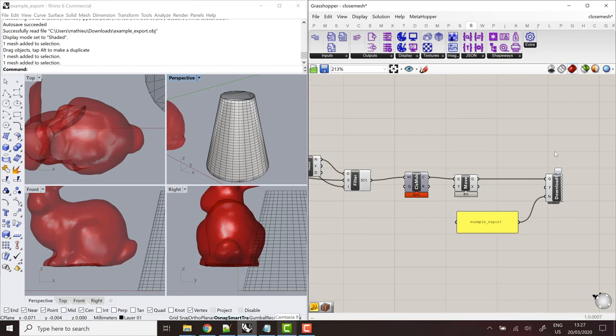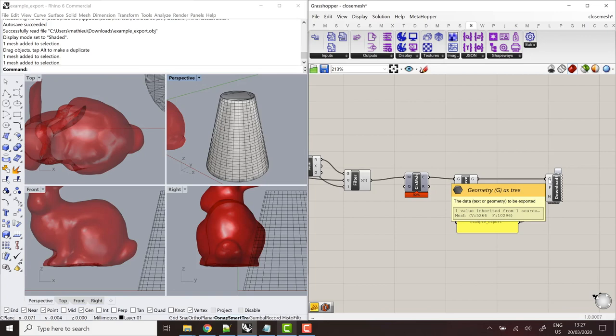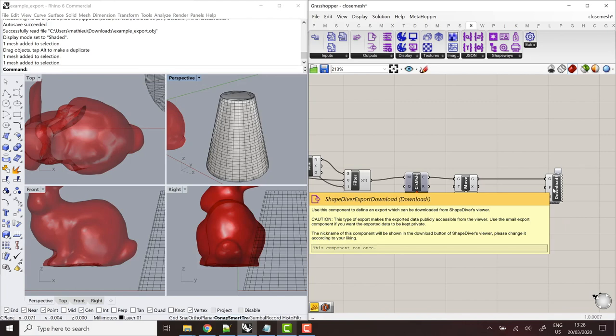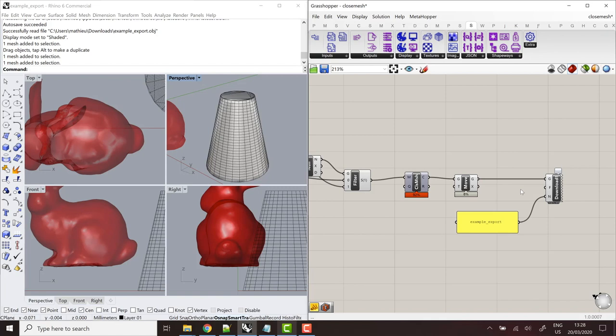Another thing to note is that obviously, you can input any component you want from the definition to this export component, which means that what you're going to export is not necessarily exactly what you're going to see in the viewer. There's at least two cases where this is useful. The first one is where you have a model, for example, a table or any product, any object you want to display. And what you want to export is just 2D drawings or some parts of this model, some data. And in that case, obviously, you're not going to export everything that is displayed in the viewer.